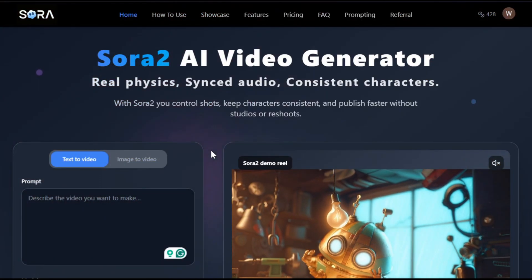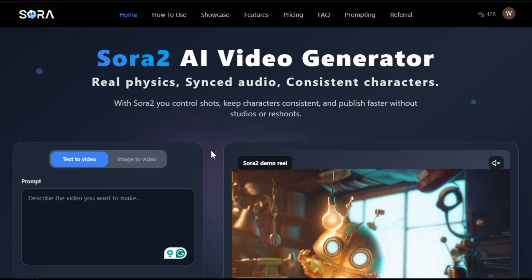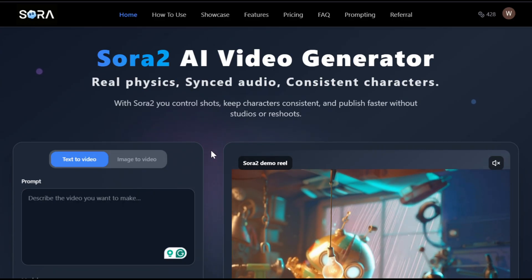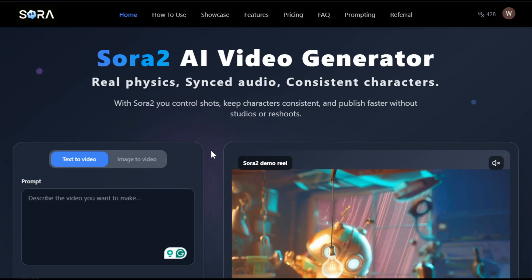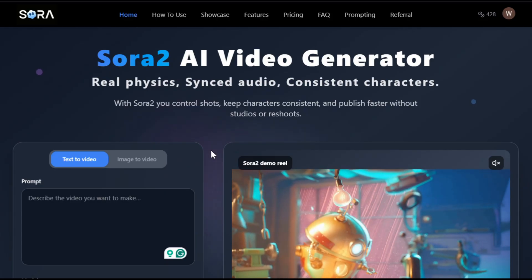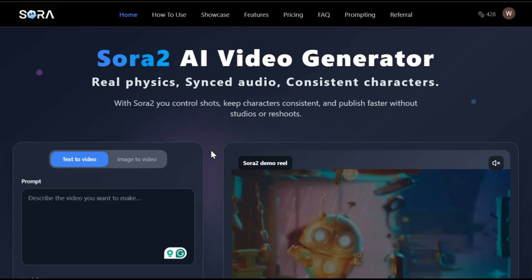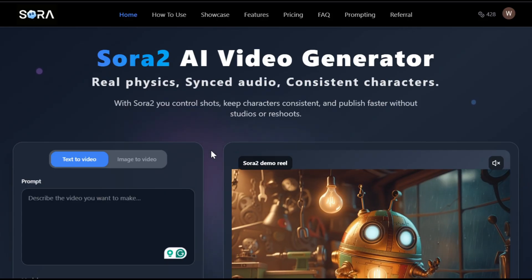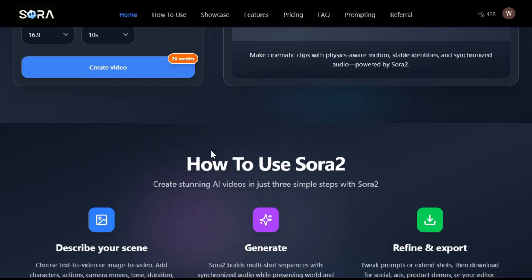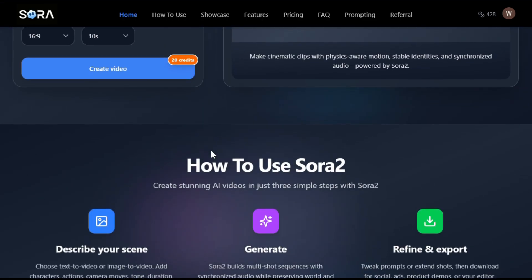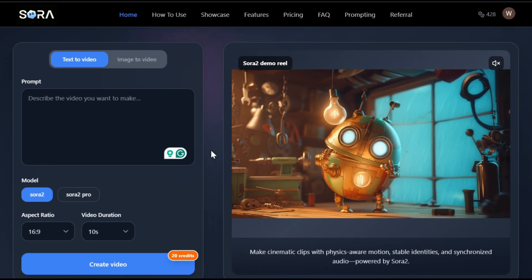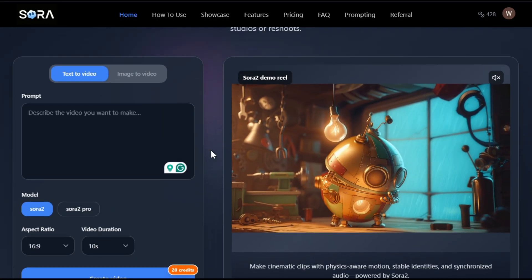The tool we'll be using today is called Sora AI Video. I've been using this tool for a while to generate videos with Sora 2, and honestly it's really good. To get started, simply click on the link in the description and sign up using your email ID. Once you're in, you'll see an interface like this — it's pretty simple and straightforward.